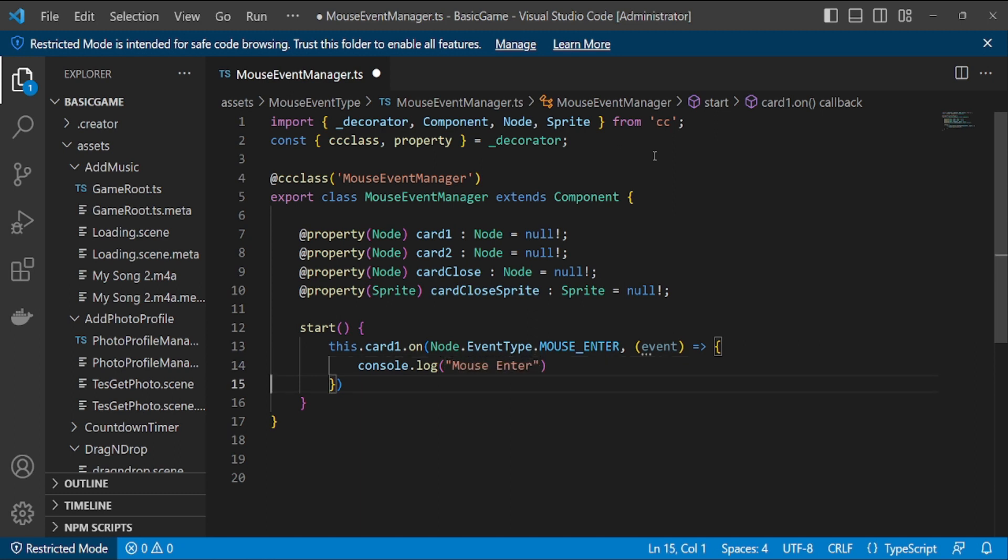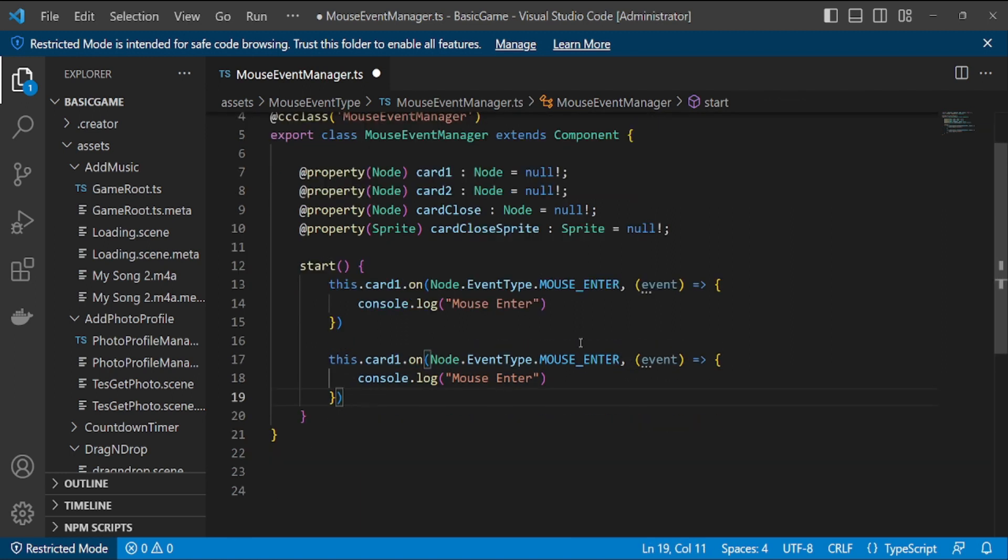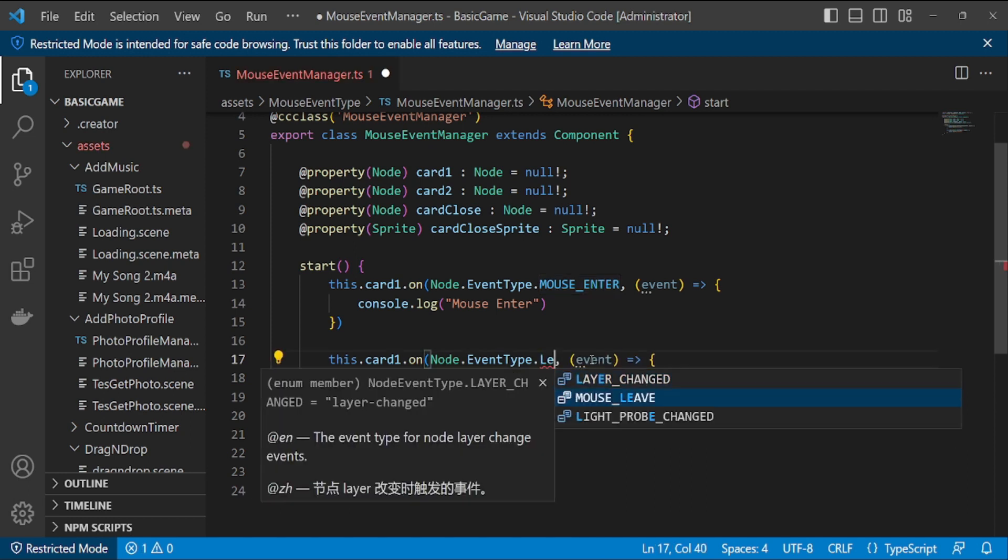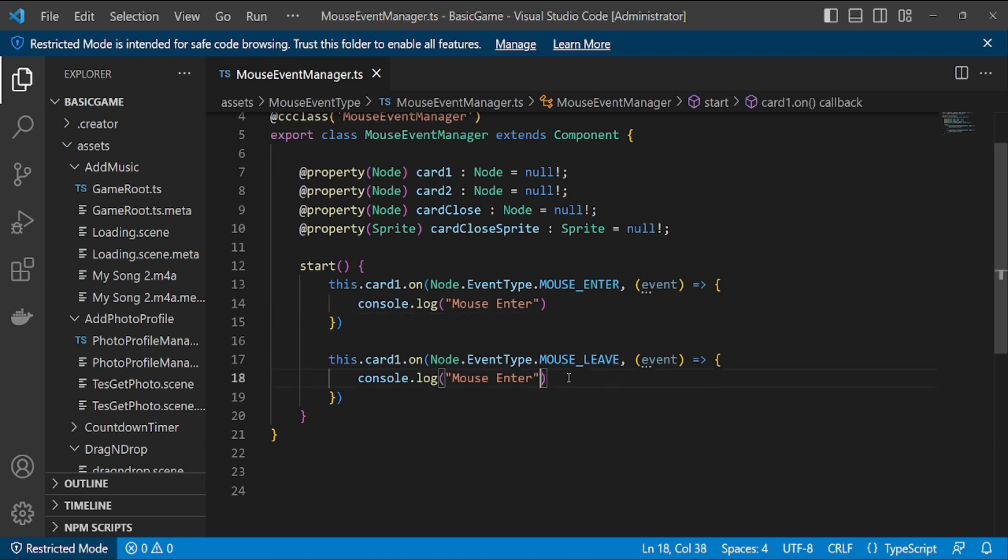The first events I will try are the mouseEnter and mouseLeave events. We give the console log to see whether the event function is running or not.